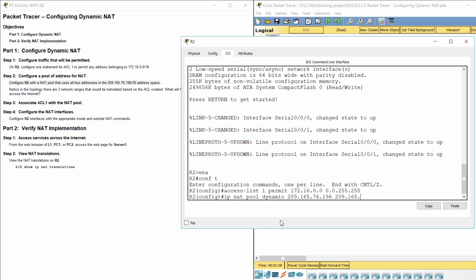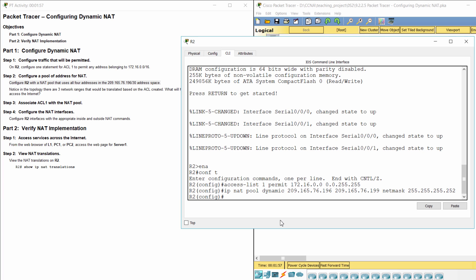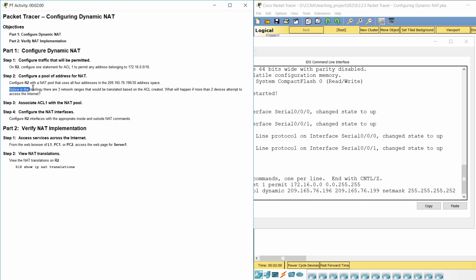Step 3. If more than two devices attempt to access the internet, there are only the first two devices being able to access the internet. The others can't access, because there are only two available addresses in the address pool. Step 3: Associate Access List 1 with the NAT pool.